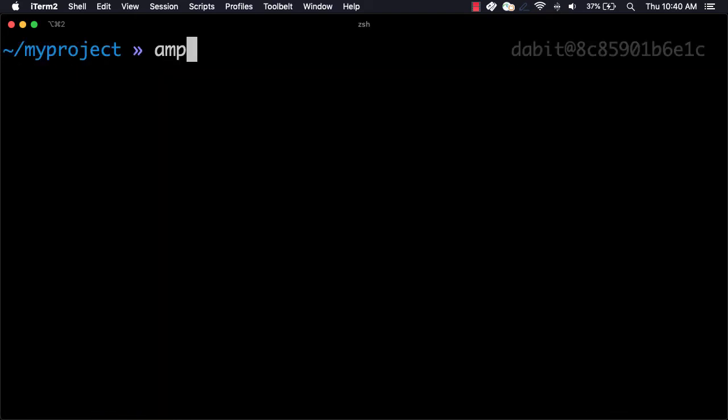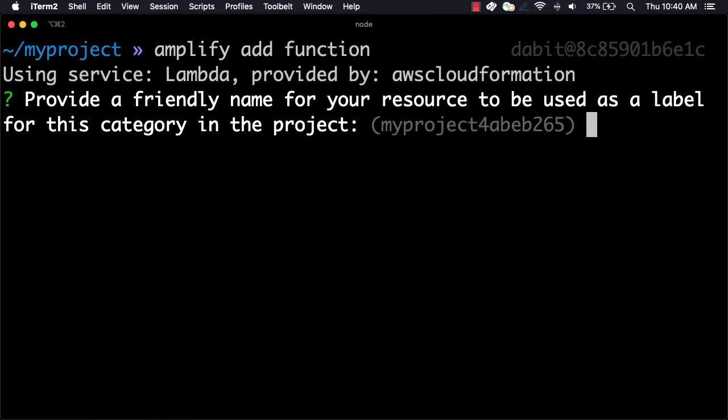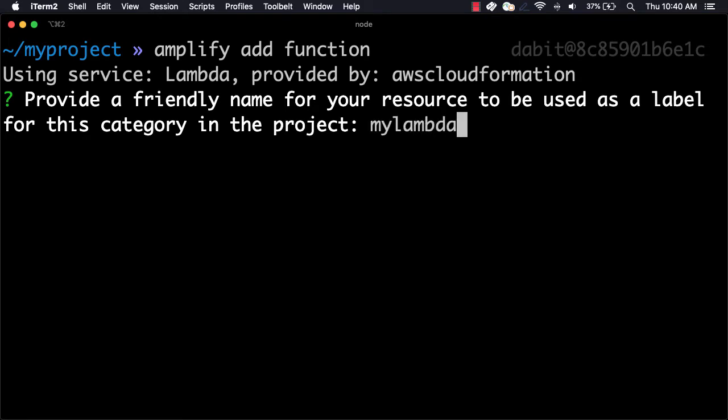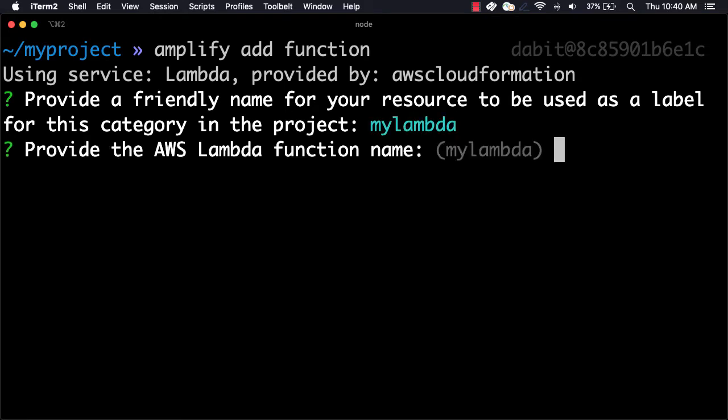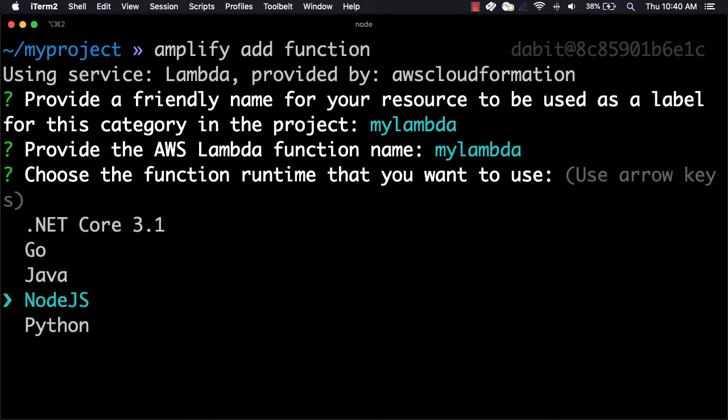To create the function, we'll run Amplify Add function from the command line. Here we'll give the function a name and then choose the runtime. In this example, I'll be using Node.js.